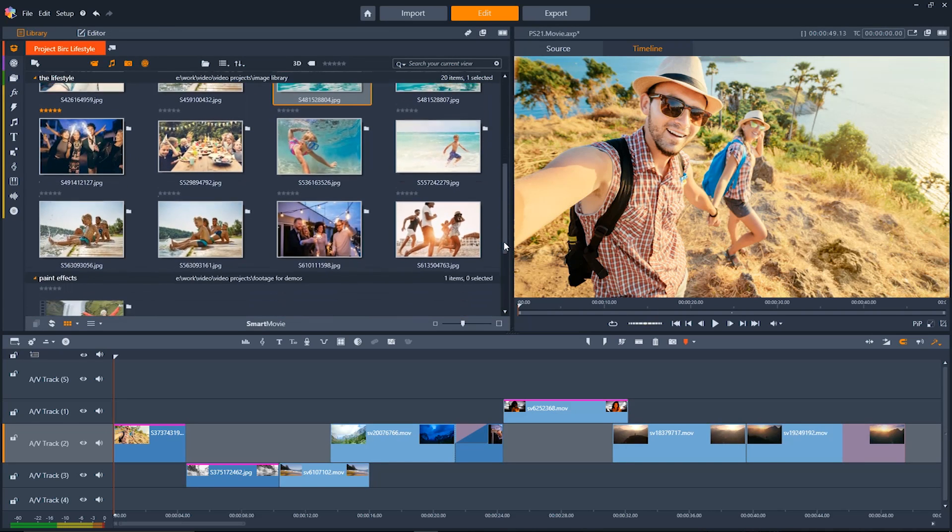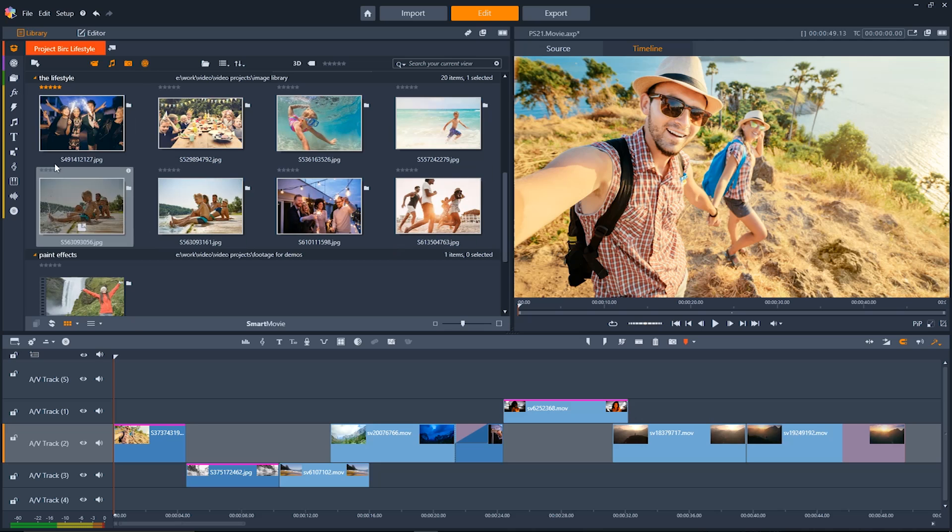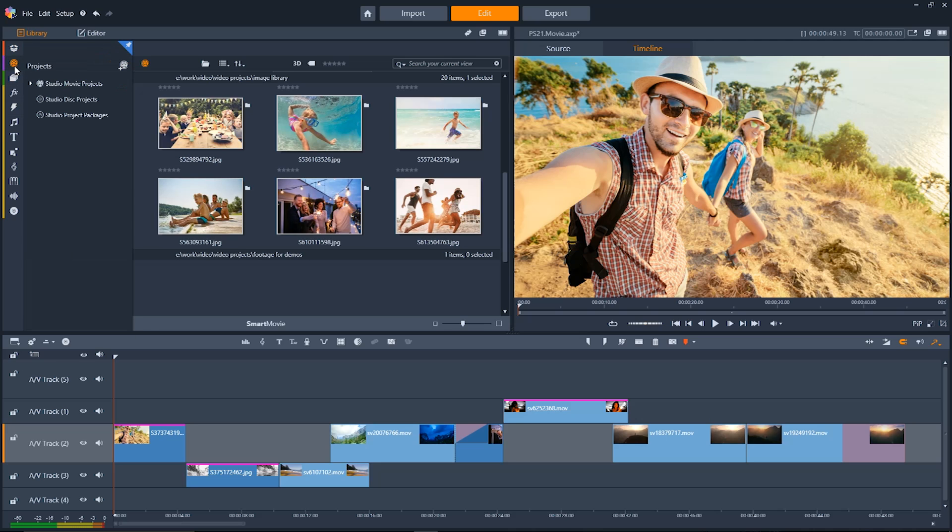Hey there! Today I'm going to give you an overview of Pinnacle Studio 21, take you through the brand new user interface and making a project. To start off we'll go up here to the top left nav bar.